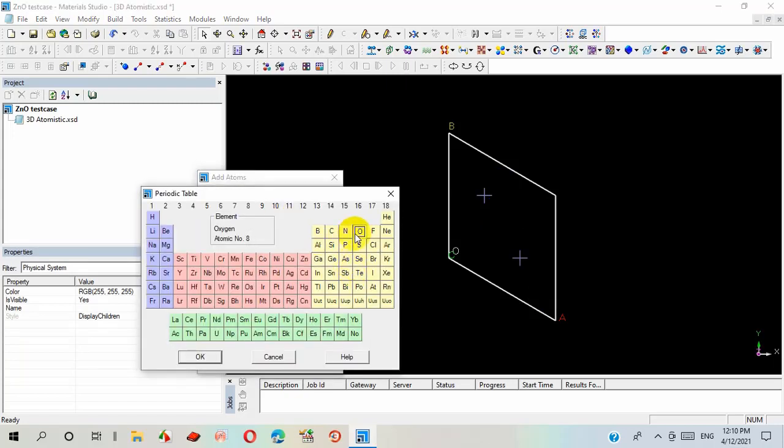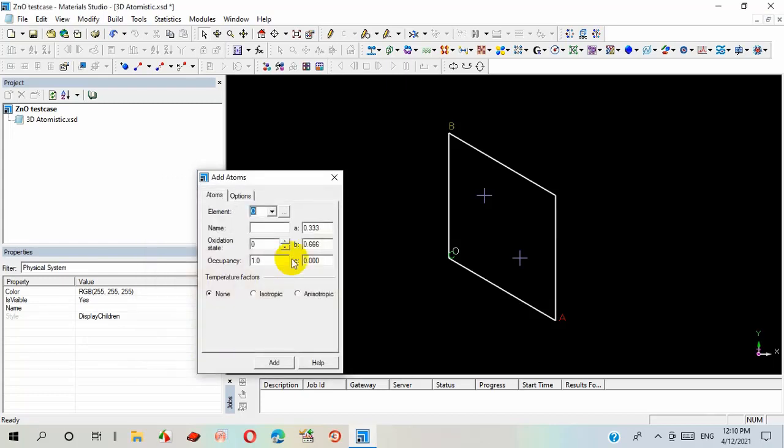After that, I selected oxygen atom and the value of a and b are same for oxygen as zinc, but c-axis has a different value and I have to insert this different value as 0.375.